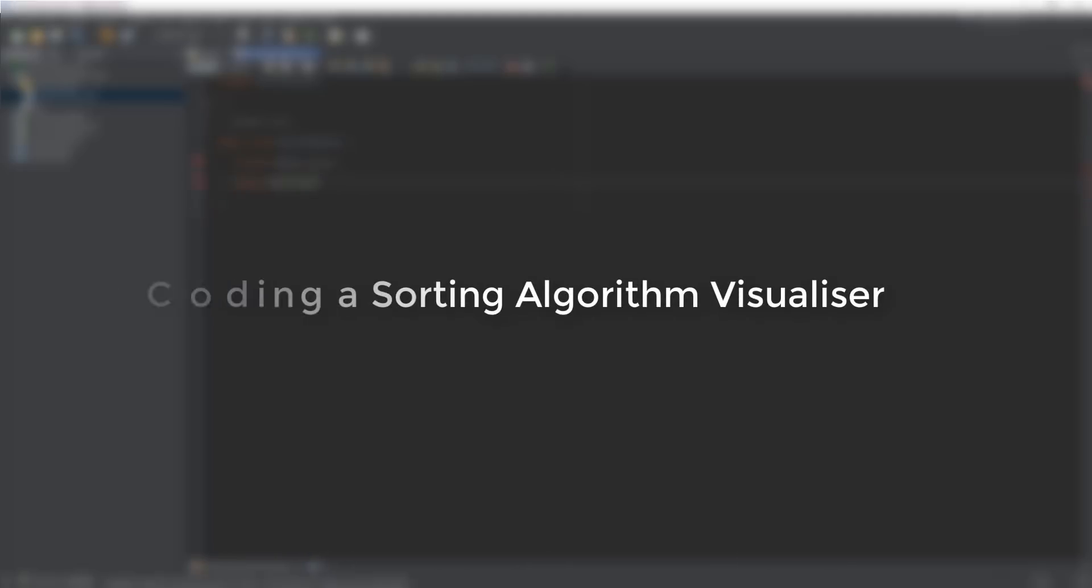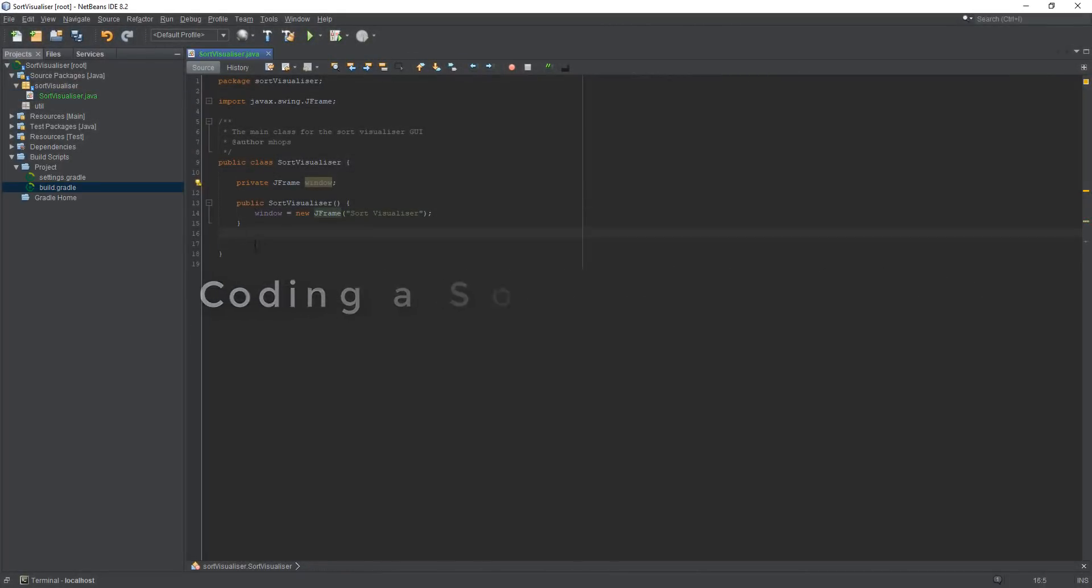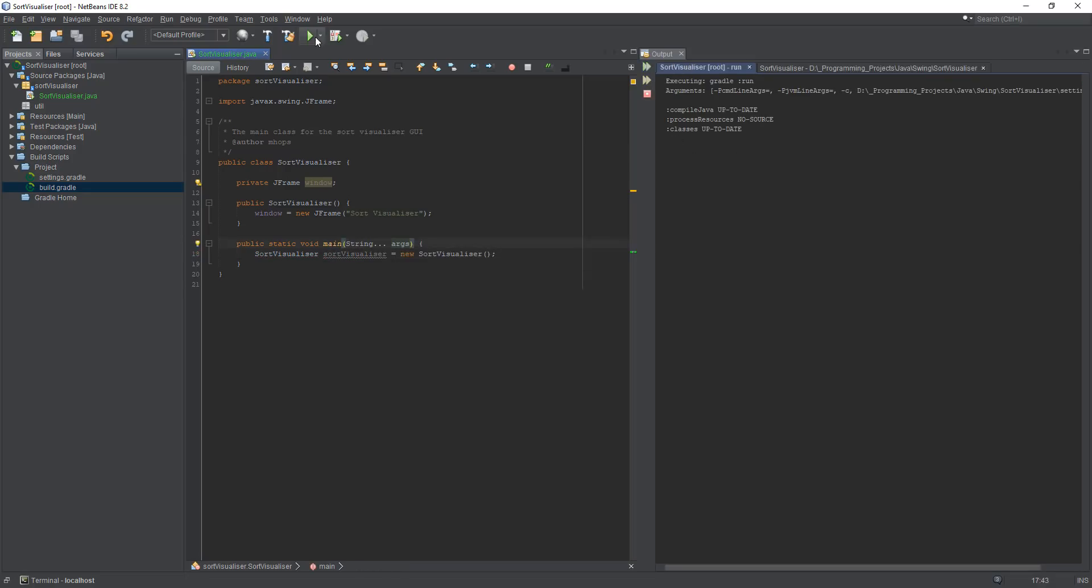Hello and welcome. In this video I'm going to be creating a program to visualize some sorting algorithms using Java and the Swing framework.